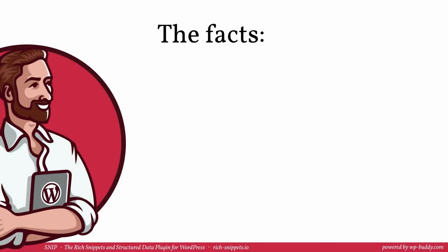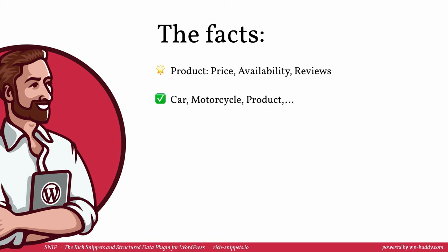Let's sum everything up what we have learned in this video. At the time of the making of this video the product snippet shows up the price, the availability and if this information was found in the snippet the number of reviews as well as the review rating. I have explicitly mentioned the car schema in this video but the product schema has a lot more child schemas that you can also use. Search engines understand that car is a product because they know everything about schema.org too.